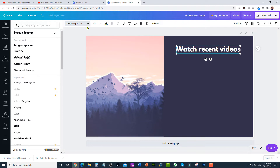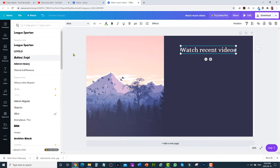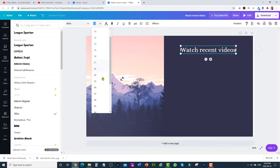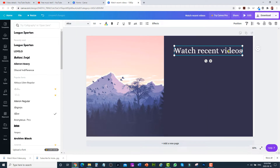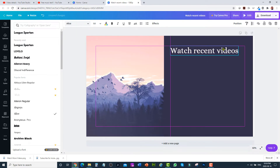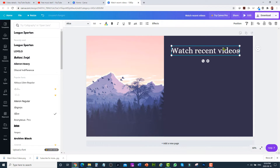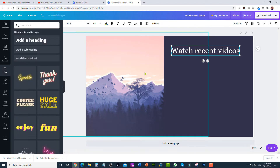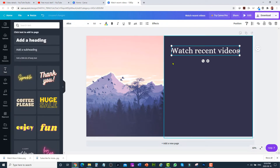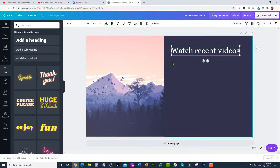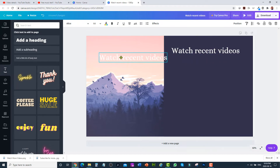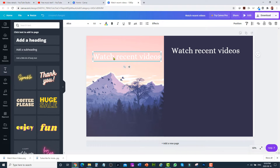You can change the font style — for example, select this one — and you can change the font size. This looks good. You can also change the location as well. I'm going to copy this and paste it and move it to where I'm going to add my subscribe button.